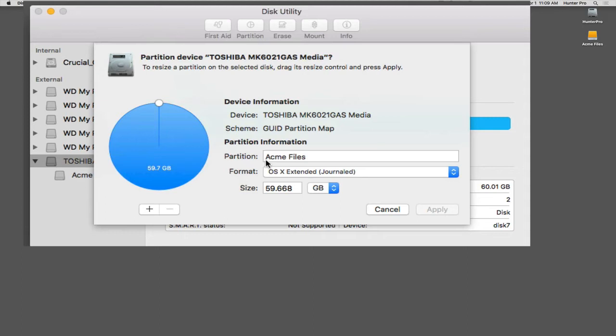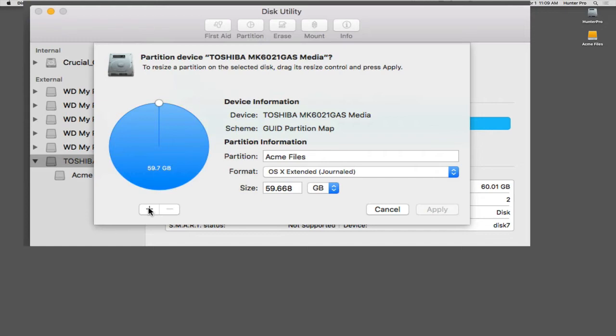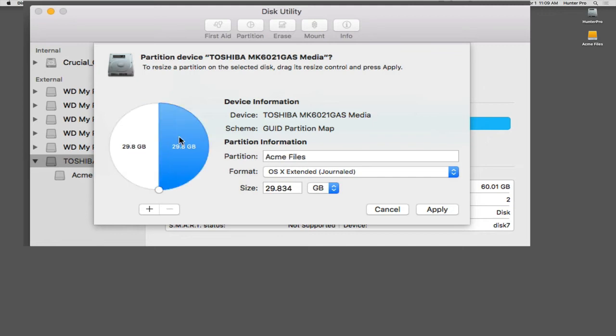So presently, it's showing me the Acme Files partition. I want to make that partition a certain size. So what I'm going to do is, below this circle that shows you the capacity of the partition, I'm going to click on the plus sign. So what it just did, it took that Acme Files partition and equally divided it into two.